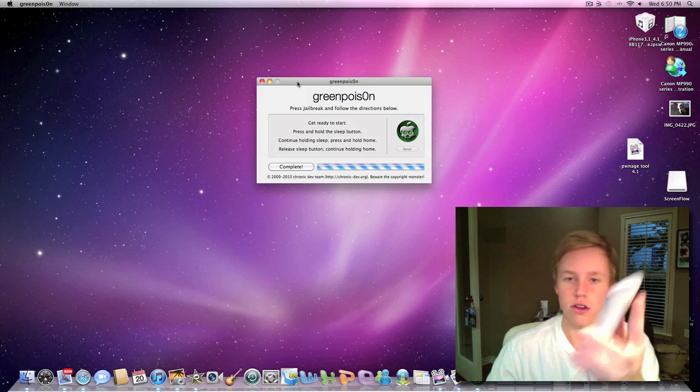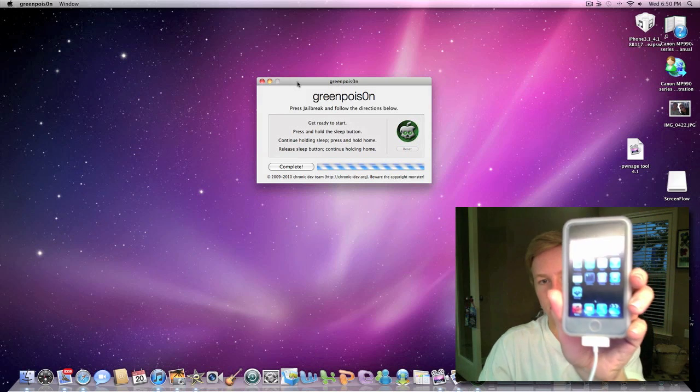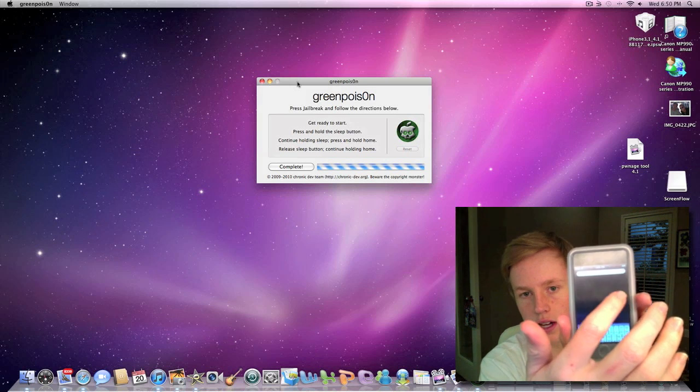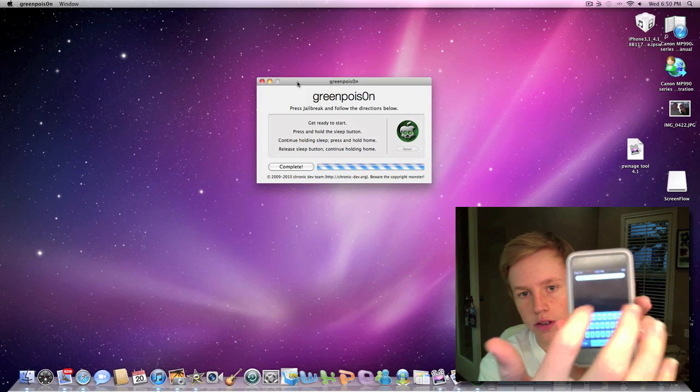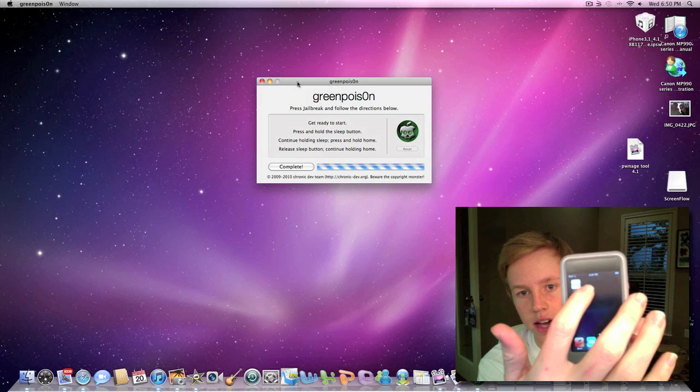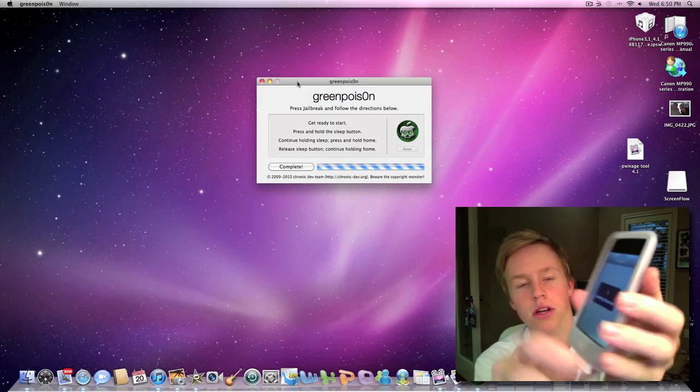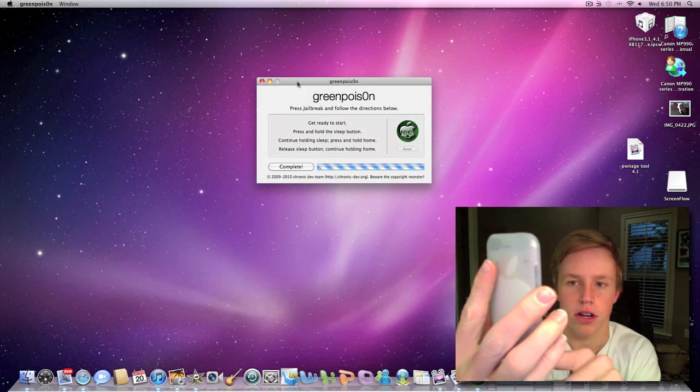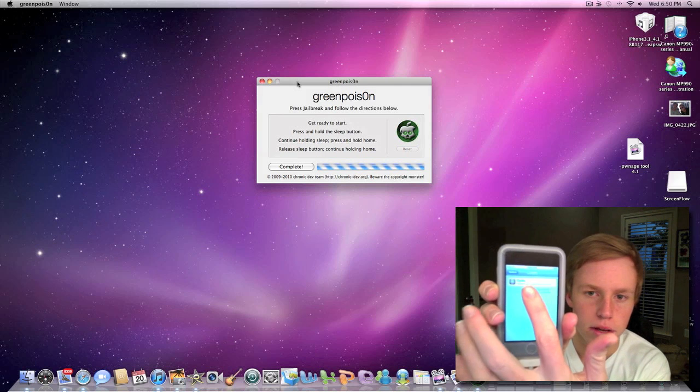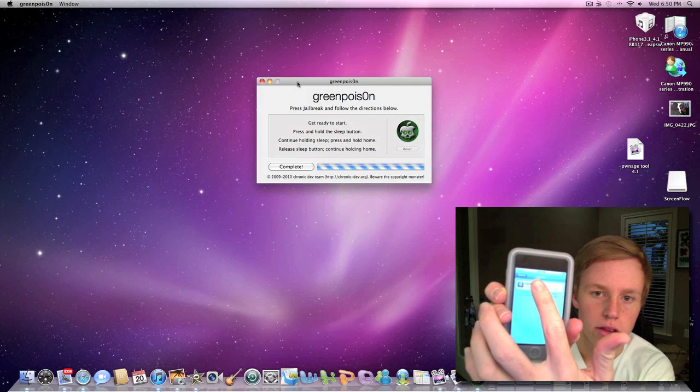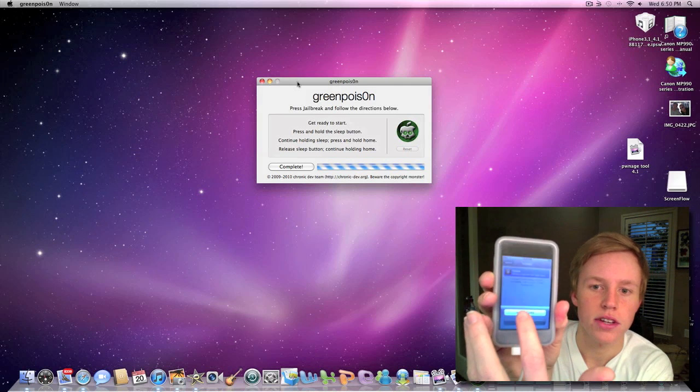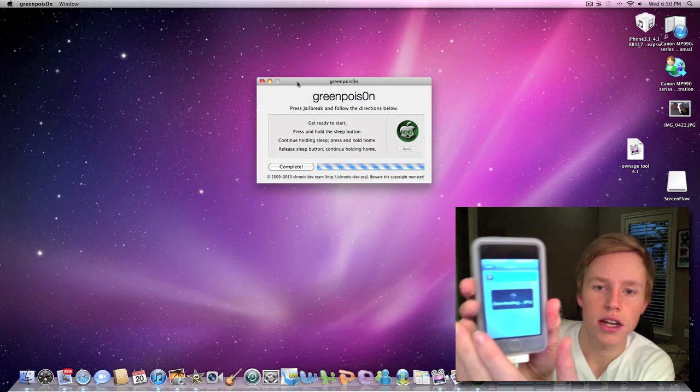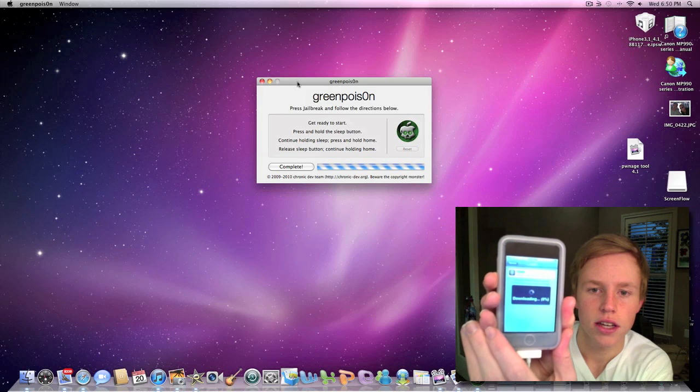Alright, so as you can see, it turned on. If we go over here, we have this app called Loader. So we're going to launch up the app. I'm already connected to Wi-Fi. You need to be connected to Wi-Fi to do this. We're going to tap Cydia and hit install Cydia.